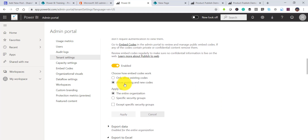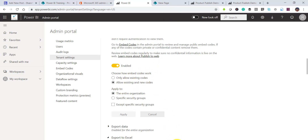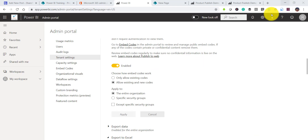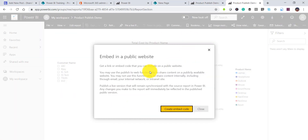By default, the first option — Allow only existing codes — will be selected. The second option is Allow existing codes and new codes, which lets you generate new embed codes. If the second option is not selected, you will see that message. Enable the second option and click Apply. It will take about 10 to 15 minutes to take effect.